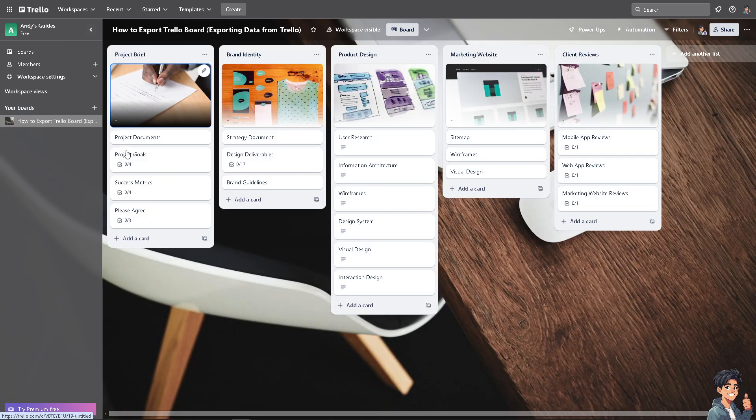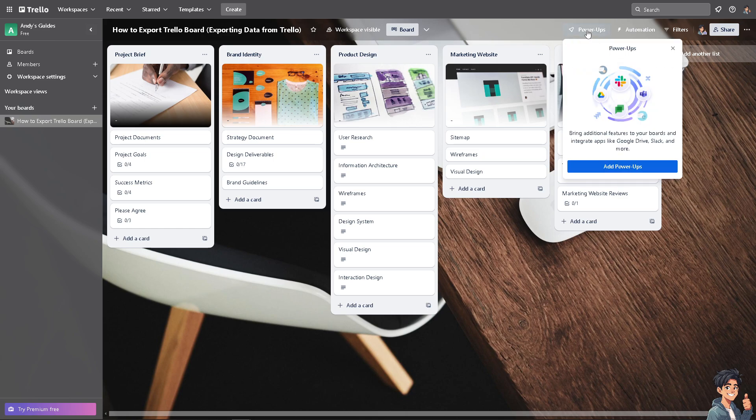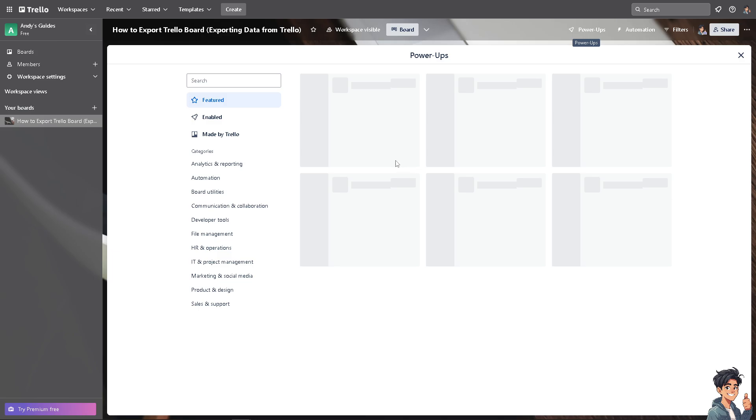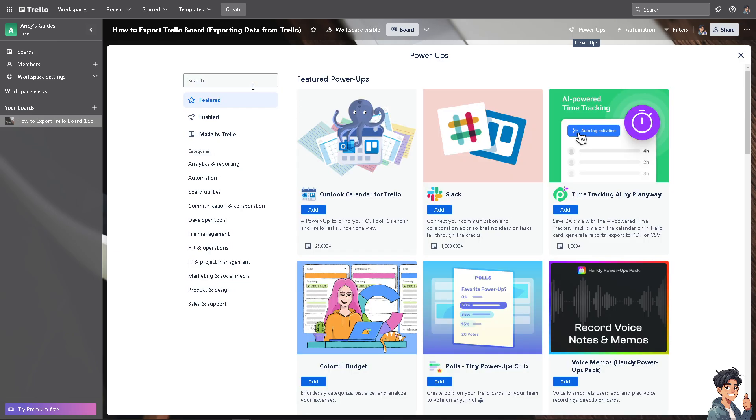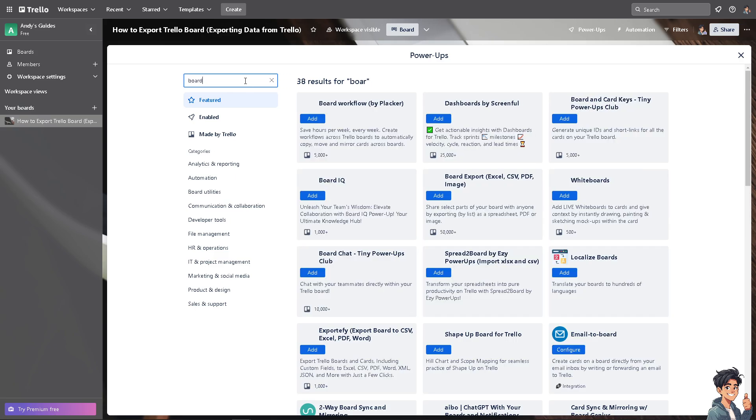Now, the fun part is for you to be able to explore this. Click on the Power-Ups, and then click add Power-Ups, and you'll be forwarded here. Type into the search bar 'board export'.